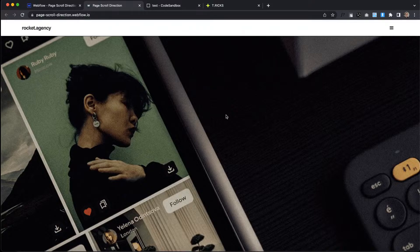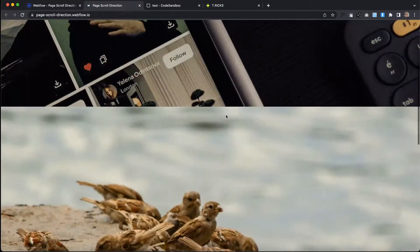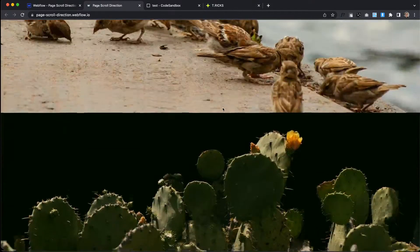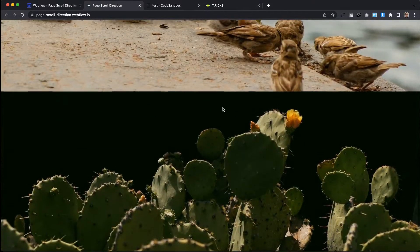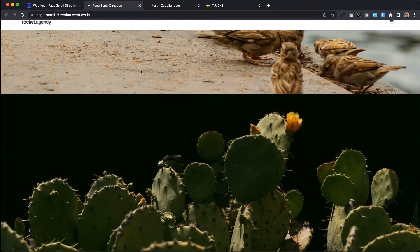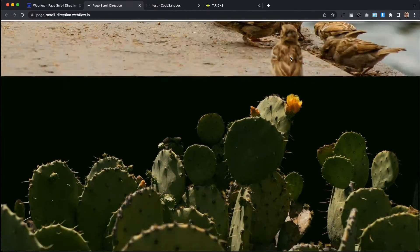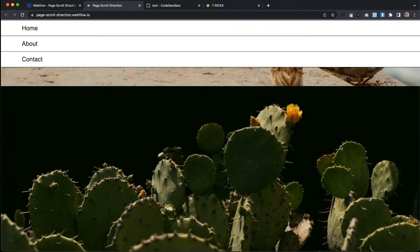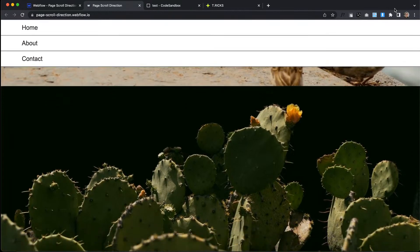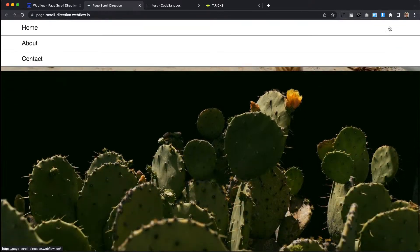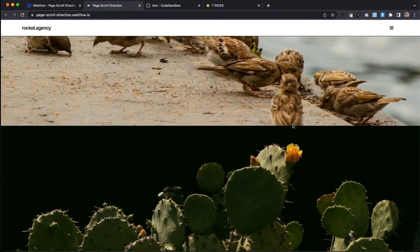Hey there. In this lesson we're going to learn how to create these interactions where content slides out of view whenever we're scrolling down and slides back into view whenever we're scrolling up. There's also an issue — if we open up the menu and scroll down, we can't close the menu because the nav slid out of view. So we'll work on fixing that here too.